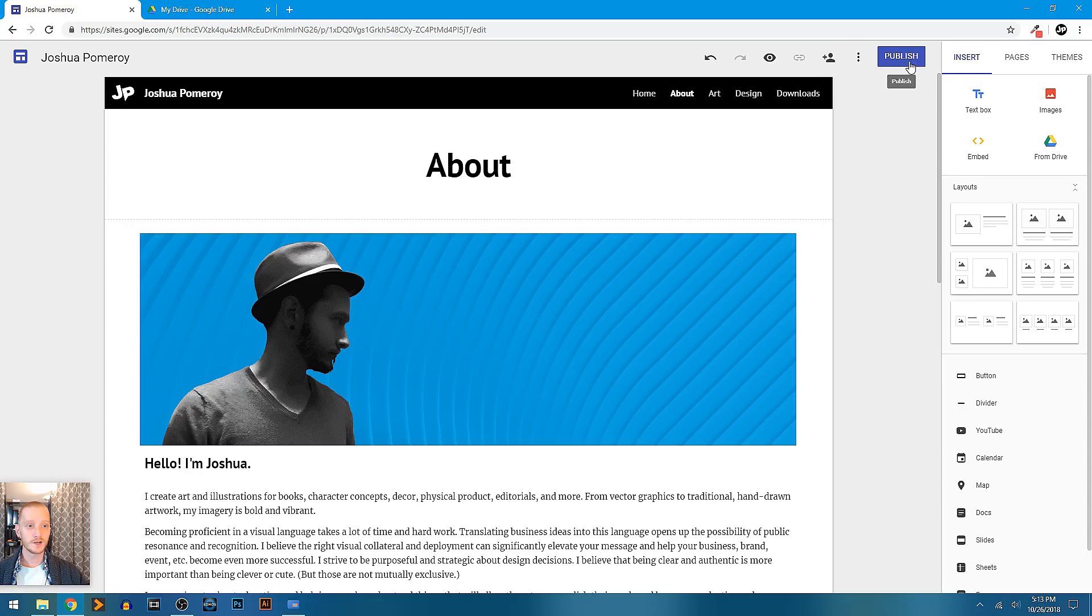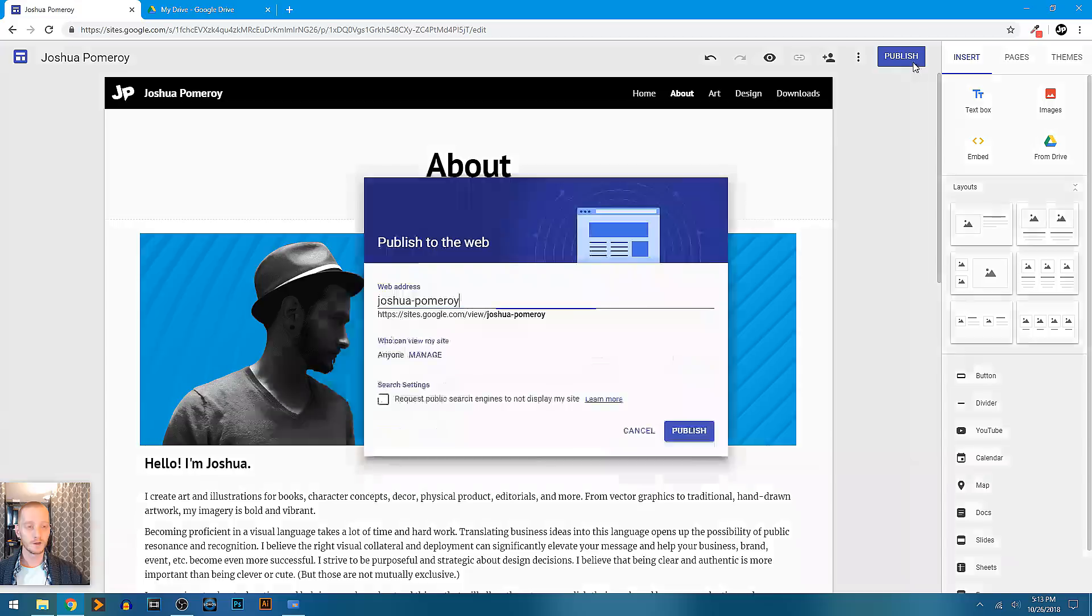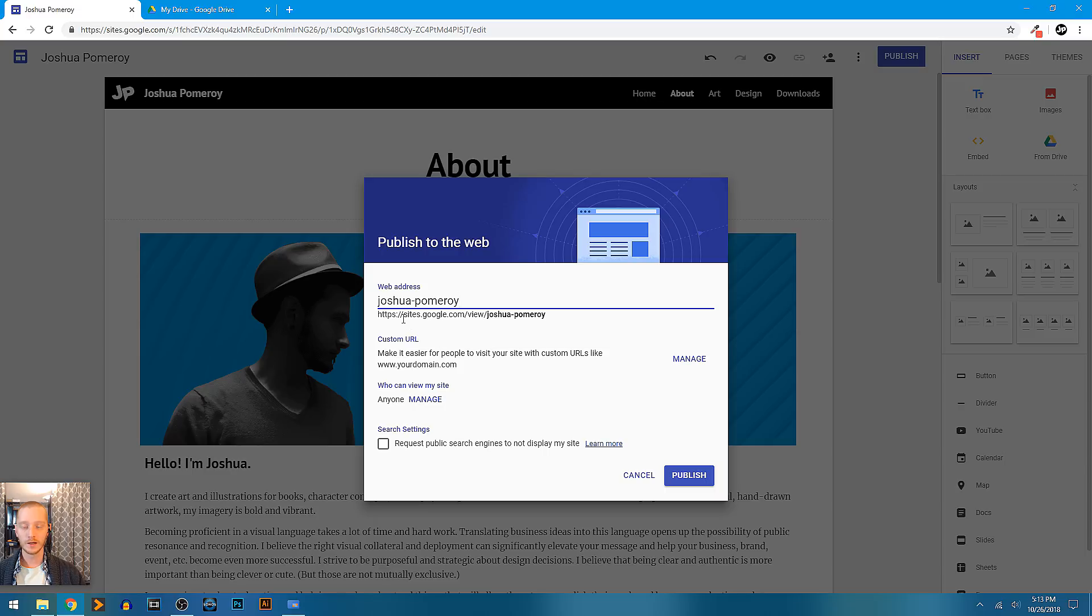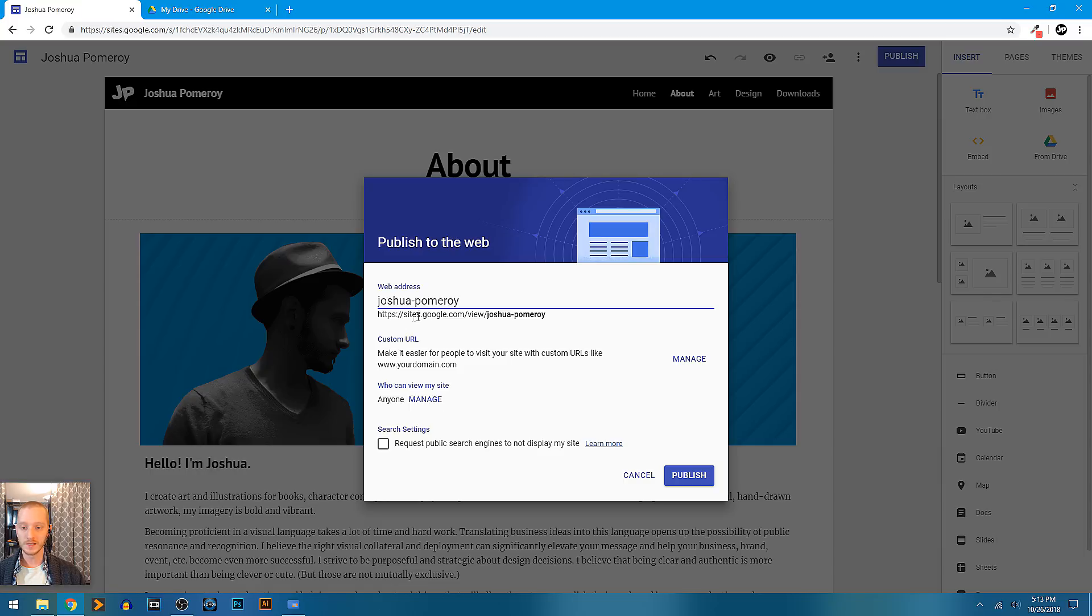Now I'm not ready to publish this, but when I am, I can click publish. This is where I can put in what I want my web address to be, and it will be automatically a subdomain, but it will be published on the web. So it'll always be sites.google.com/view and then whatever you name it here.